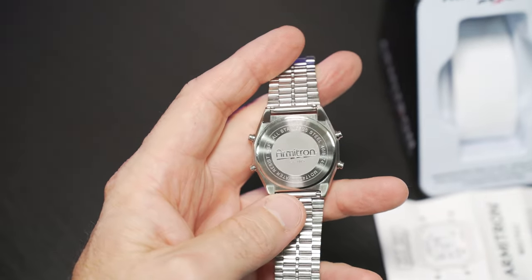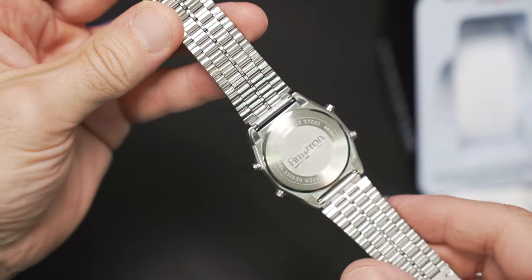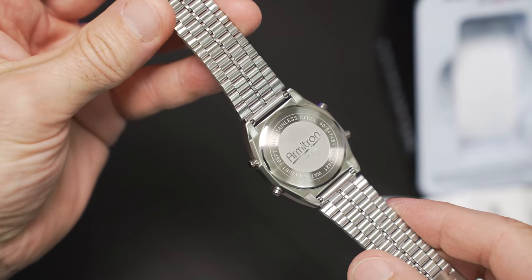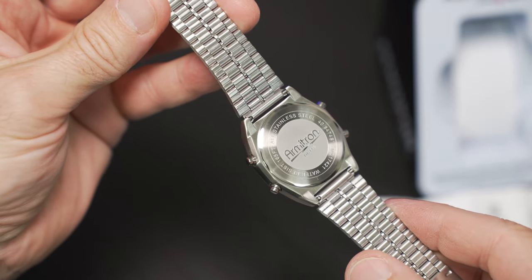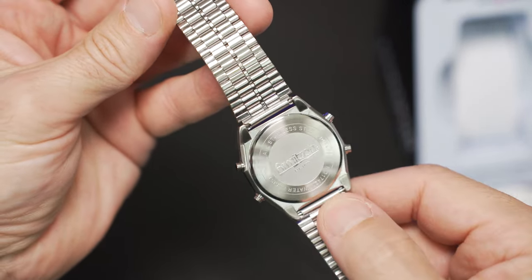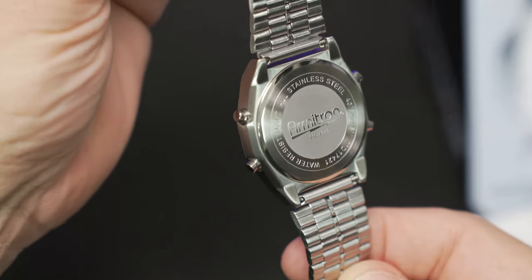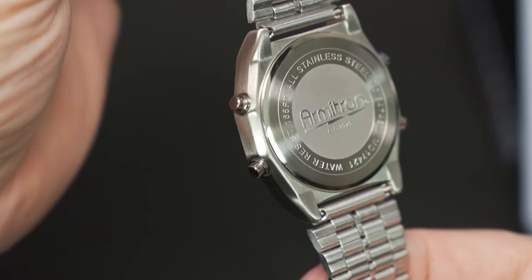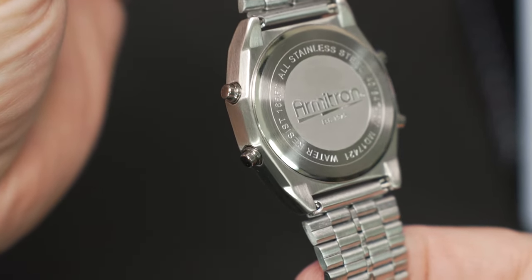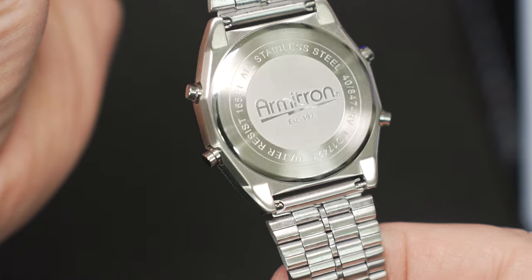I believe the battery is a 2032, pretty standard lithium battery. But if you know for sure, please chime in because Armatron did not list the spec on what battery this watch takes.